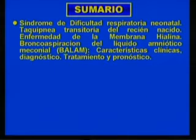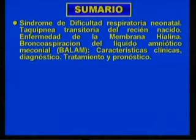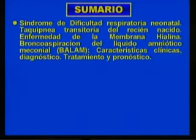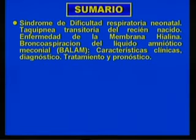Upon completing the orientating activity, you will be able to recognize the clinical elements that characterize neonatal respiratory distress syndrome, transient tachypnea of the newborn, hyaline membrane disease, and broncoaspiration of meconial amniotic fluid, as well as identify the elements that form the diagnosis of these conditions, the management approach, and the prognosis in the newborn.